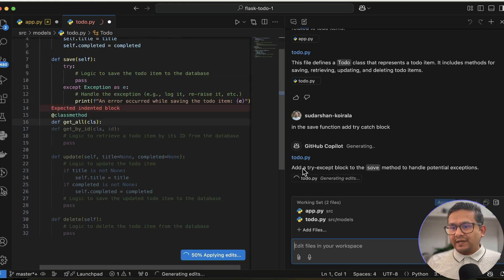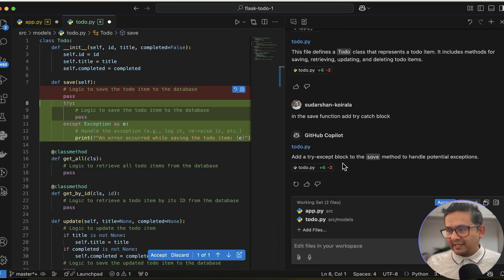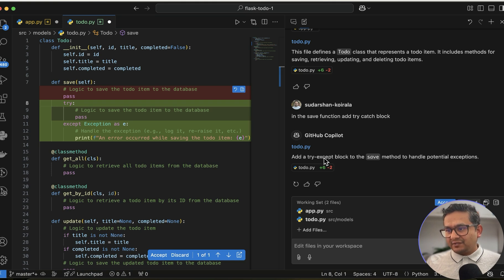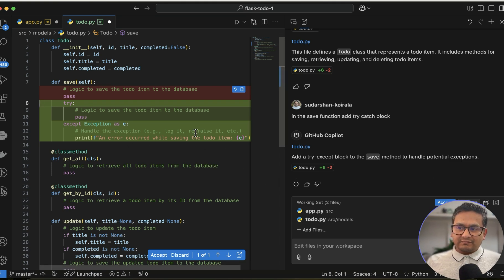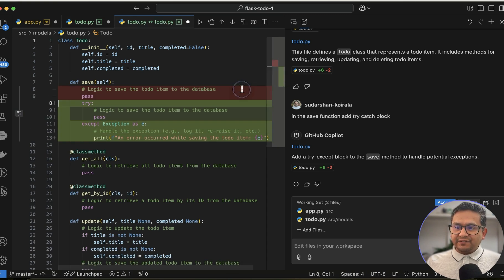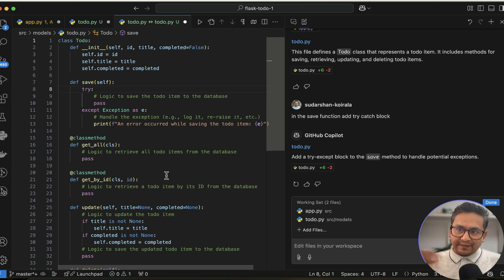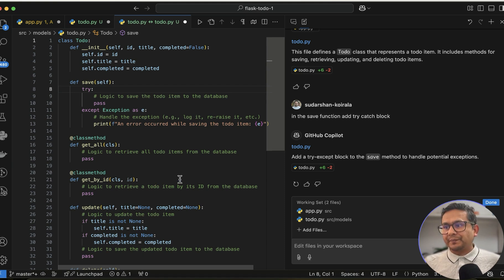In the save function, add a try/except block — and it knows exactly where to put it. It says 'Add a try/except block to the save method to handle potential exceptions,' and adds it directly to the file. You can then open the diff, accept, or discard the change. This is how you can edit multiple files — it's very powerful when you have many files open and want to make coordinated changes.